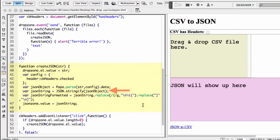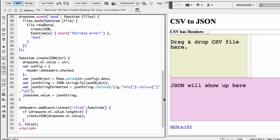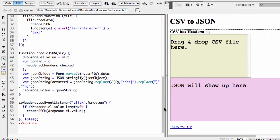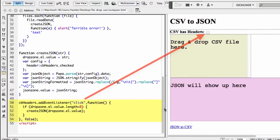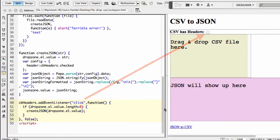Finally, notice that we've added a click event handler. Let me scroll down a little bit. We've added a click event handler to the has headers checkbox, so that when clicked, the data is reconverted into JSON again, but this time considering a header row in the CSV data file.